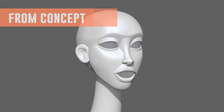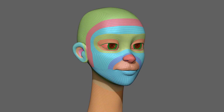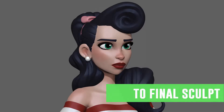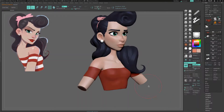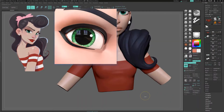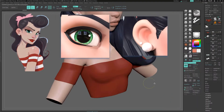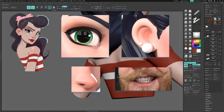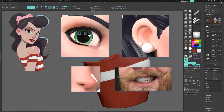I'll take you on a journey as we learn all the essential elements to creating an appealing bust. Eyes, ears, nose, mouth — you want it, you got it.